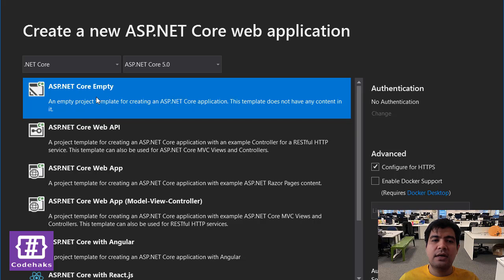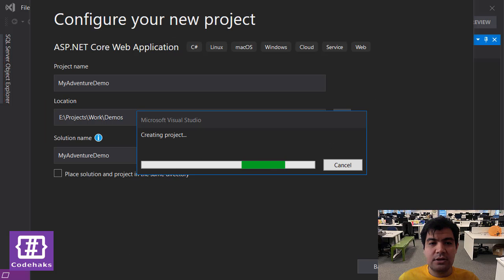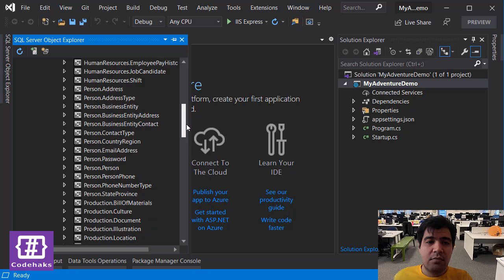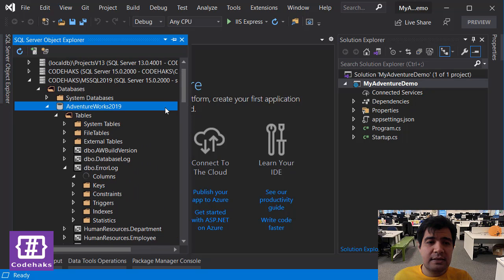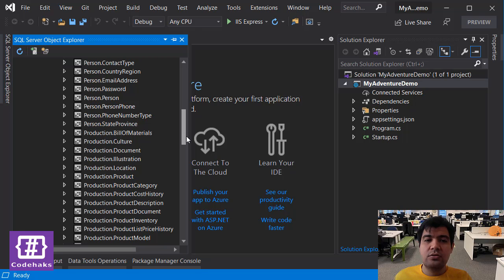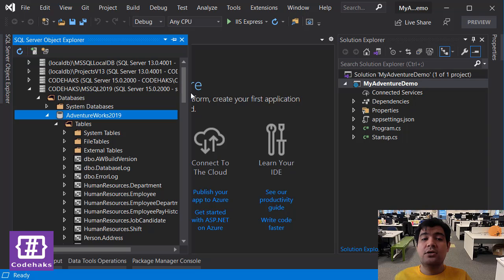I have an existing database - it is the AdventureWorks demo database that I have downloaded from the Microsoft website. I'm going to add it into a new ASP.NET Core project and I'm going to use the empty template. We don't need HTTPS at the moment but I'm going to leave it there. So I have a sample database called AdventureWorks - you can download it from the Microsoft website. It has a few editions for different types of work, but for this demo we just want to convert this database and reverse engineer it to a code-first DbContext using Entity Framework.